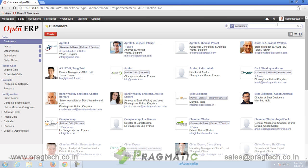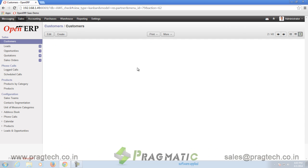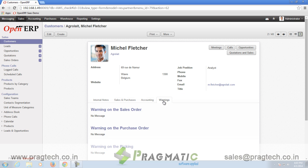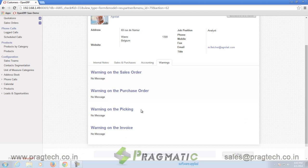The last module installed is called Warning. To go to Warning, go to each Partner and click on the Warning option. The Warning module gives warnings on activities. Warning messages can be displayed for objects like Sale Order, Purchase Order, Picking and Invoice.